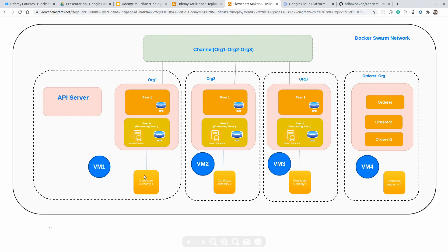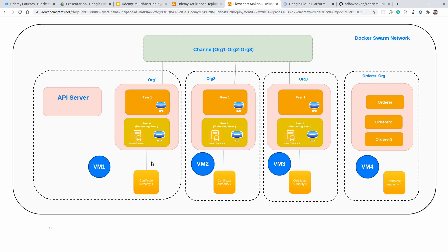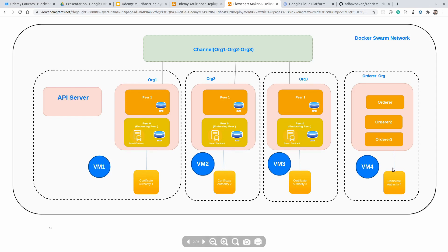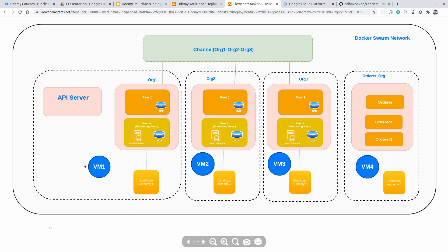Talking about the Certificate Authority: every certificate required for participants in the organization will be created using the Certificate Authority. Each organization has its own Certificate Authority. Once we deploy the CA, we are going to create all necessary participant certificates — peers, admins, and MSP for the organization. Certificate Authority 1 belongs to organization 1, CA 2 to org 2, CA 3 to org 3, and CA 4 to the orderer organization. Organization 1 related services will be available on VM1, organization 2 on VM2, org 3 on VM3, and all orderers on VM4.